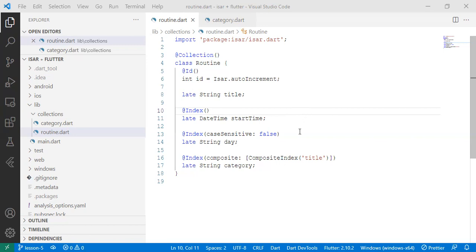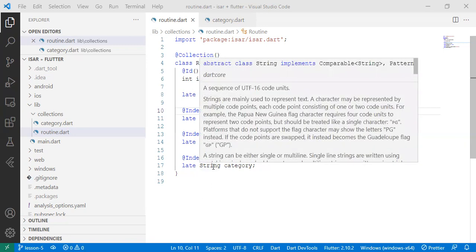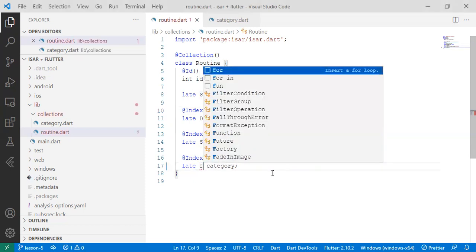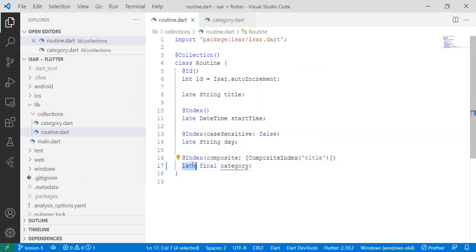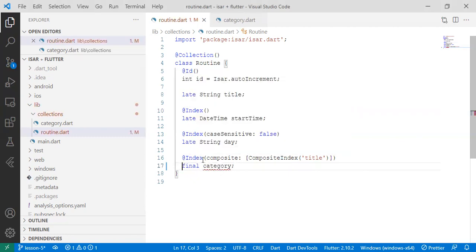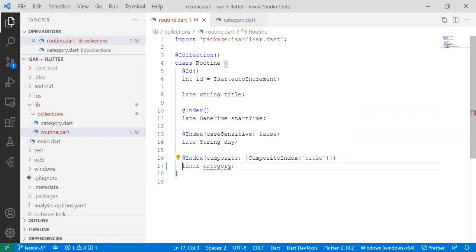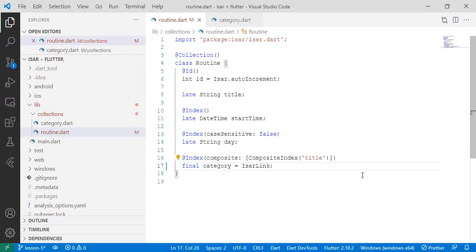So what we do first, we have to change the data type to final, cannot be late because we're actually going to assign it and we say is equal to ESA link. When you're passing one item or when you're linking with just one item, use ESA link.